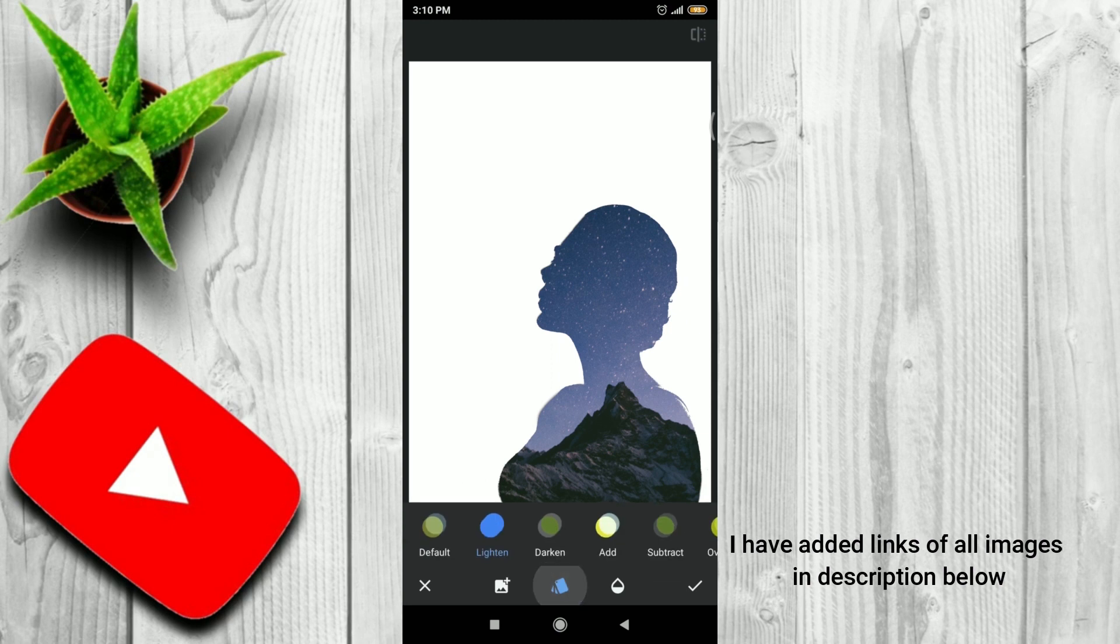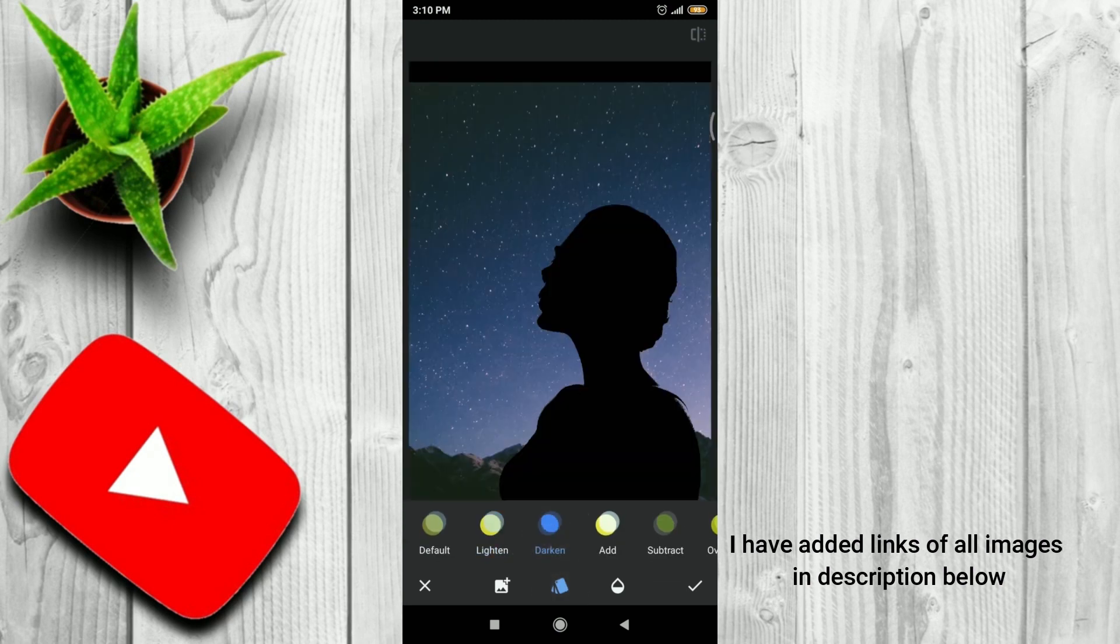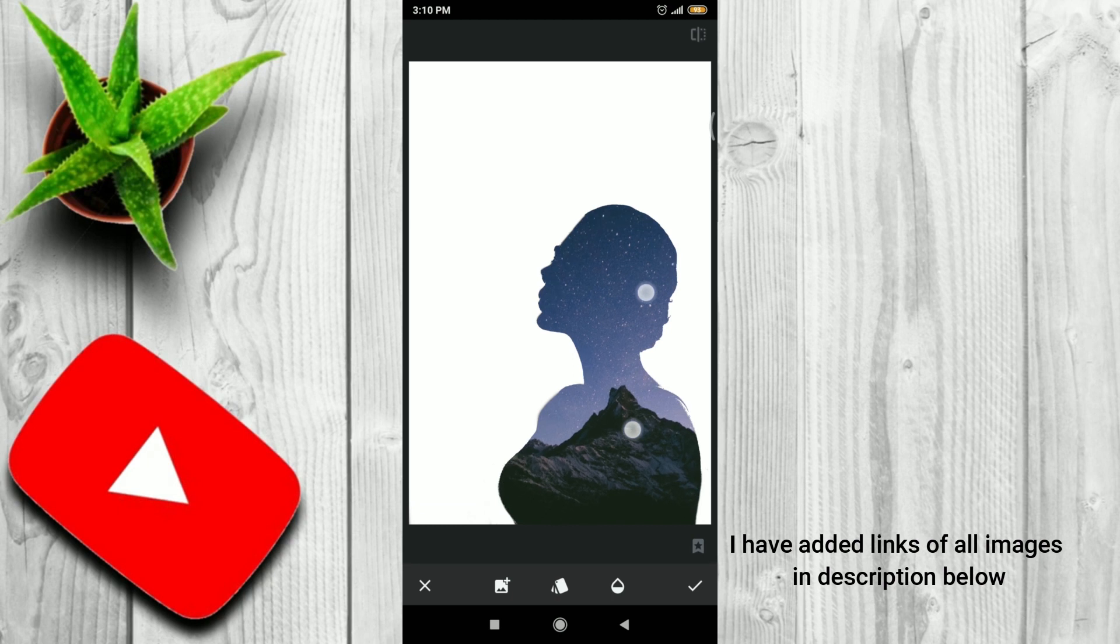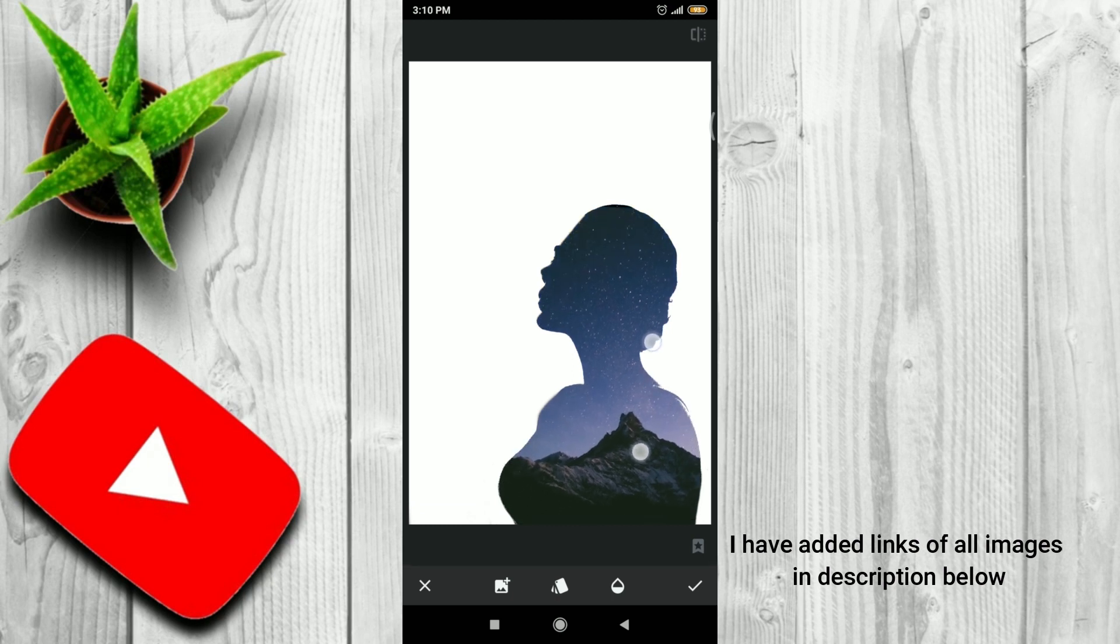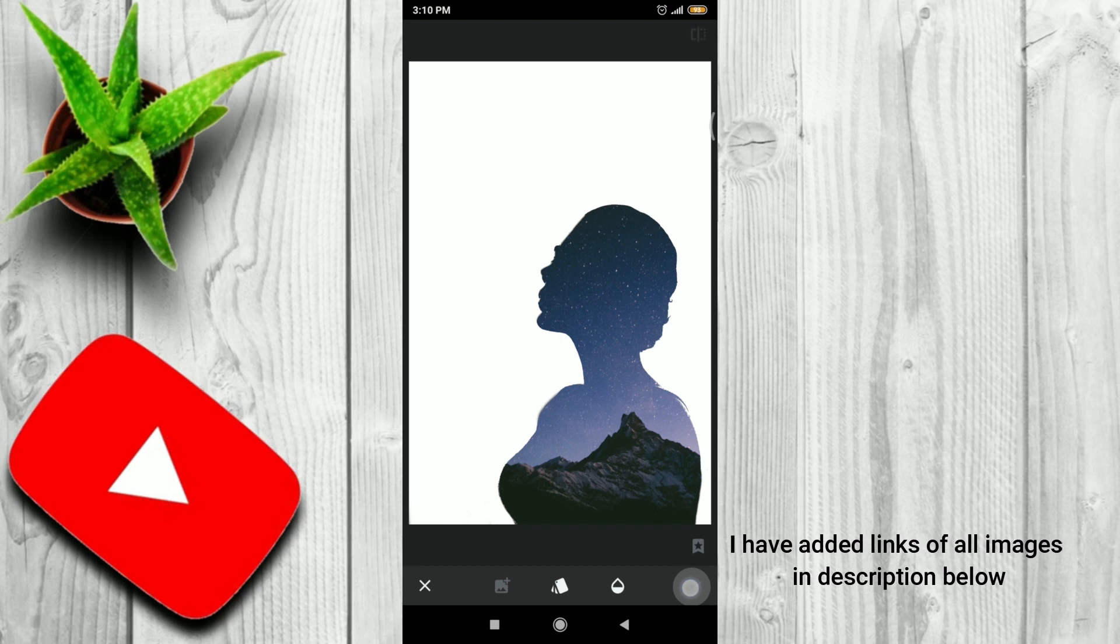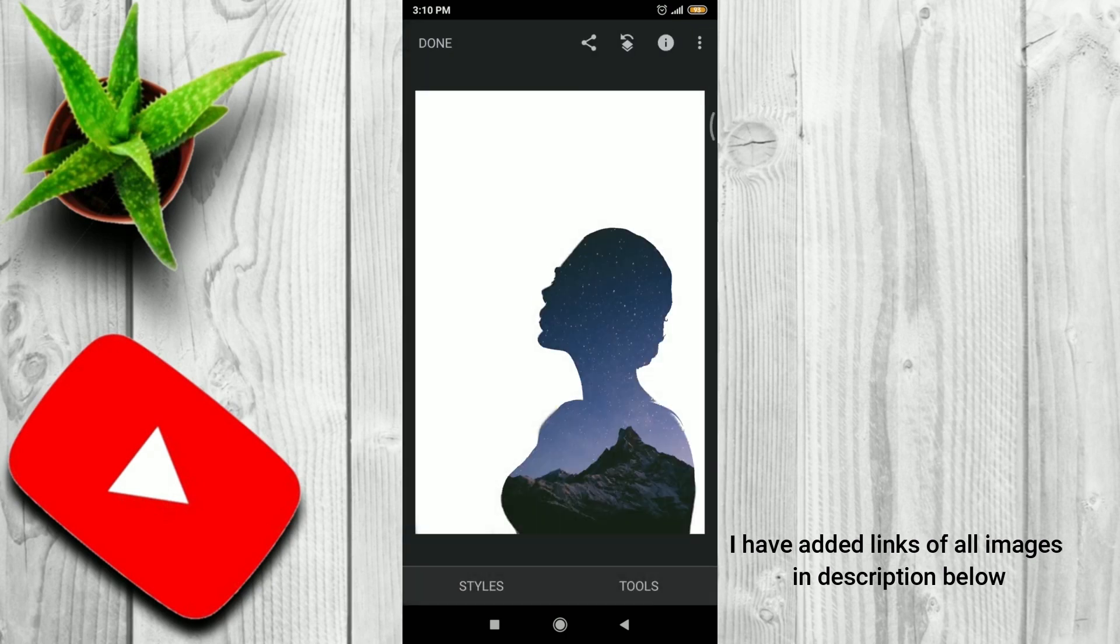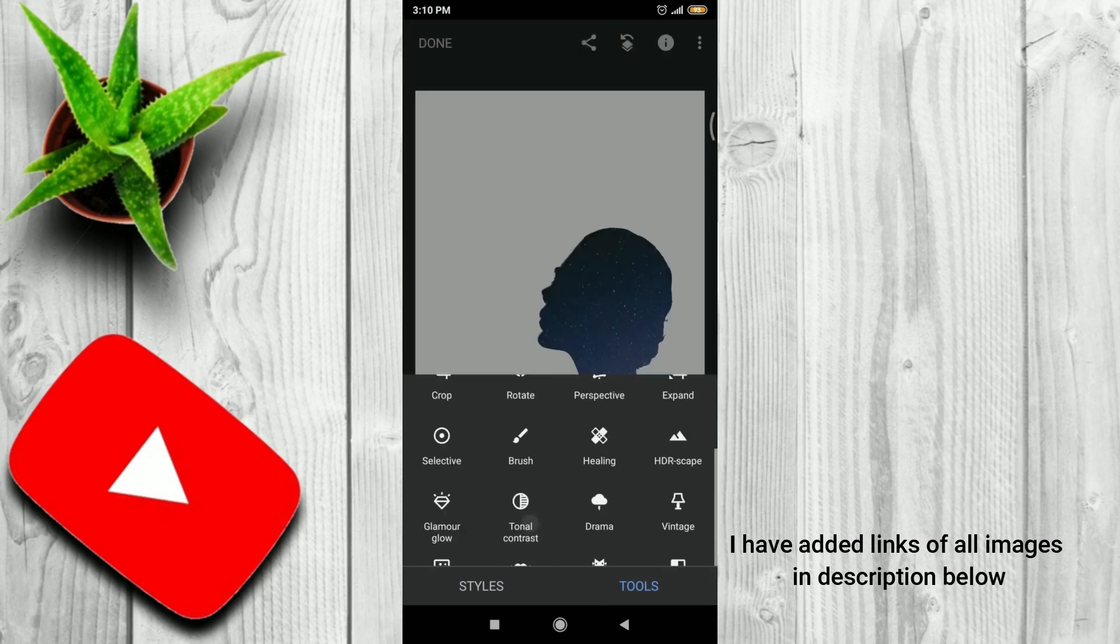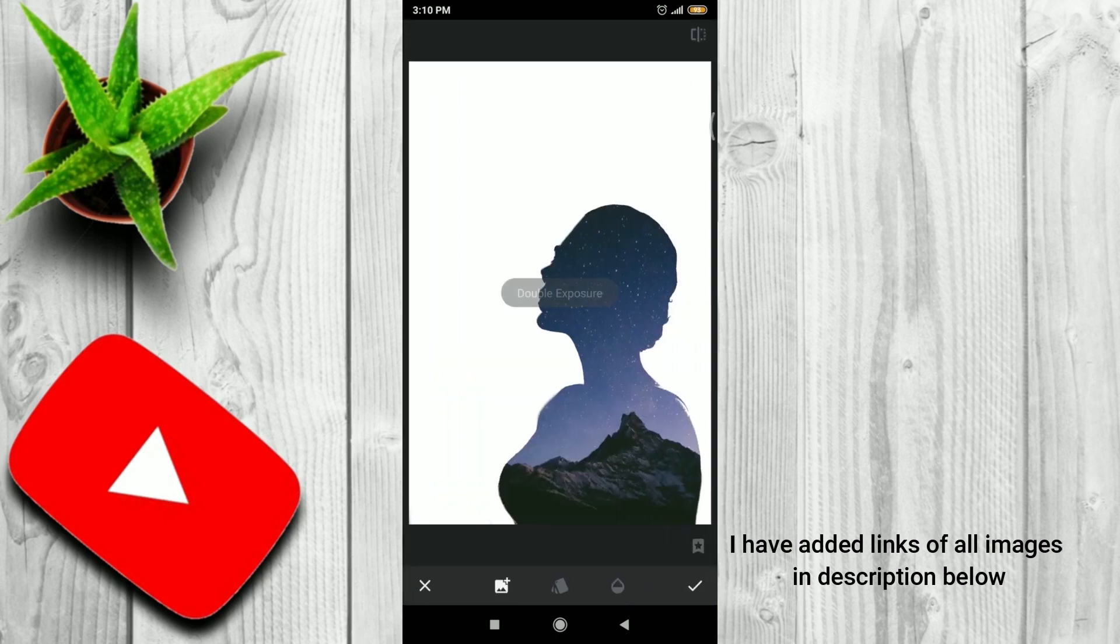Whereas if you select Darken, then it will add to white areas only. And we'll keep it as it is. Okay. Now we'll again add another image. And this image will be of this lady but in black and white scale. Simply go to Add Image.